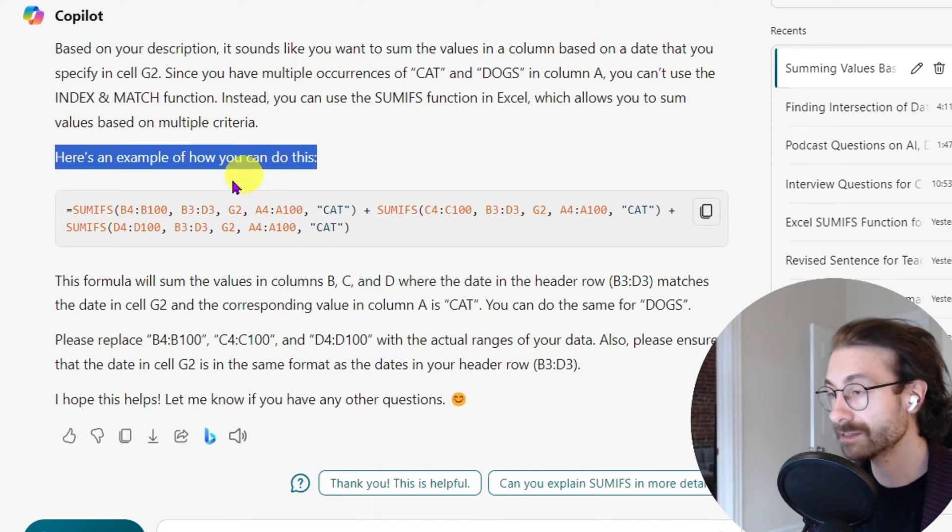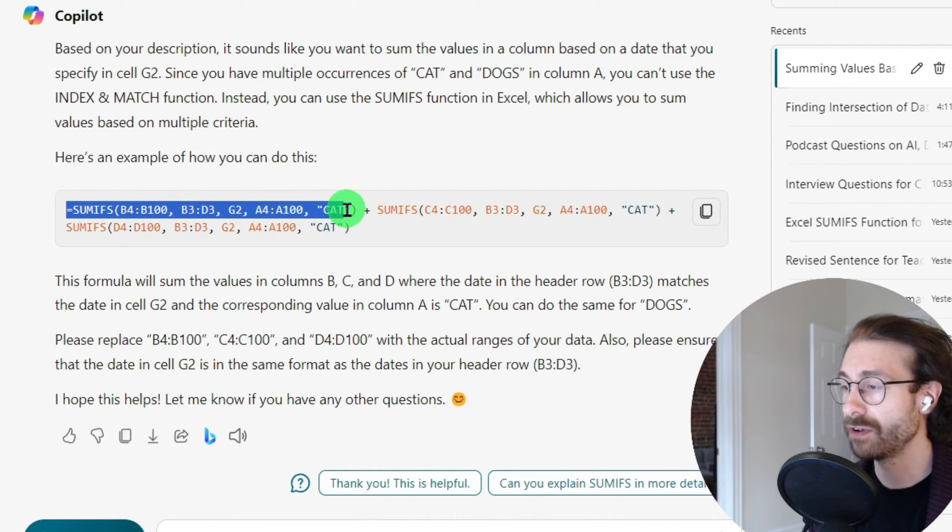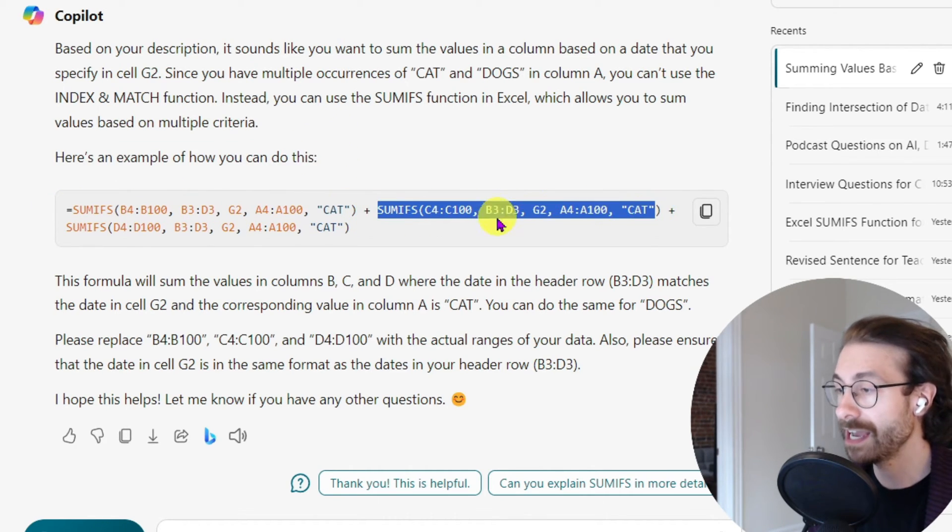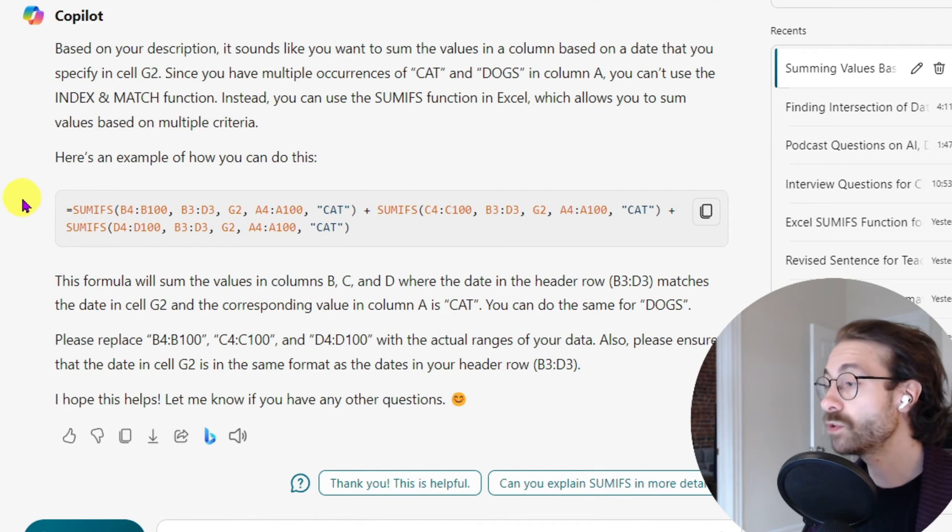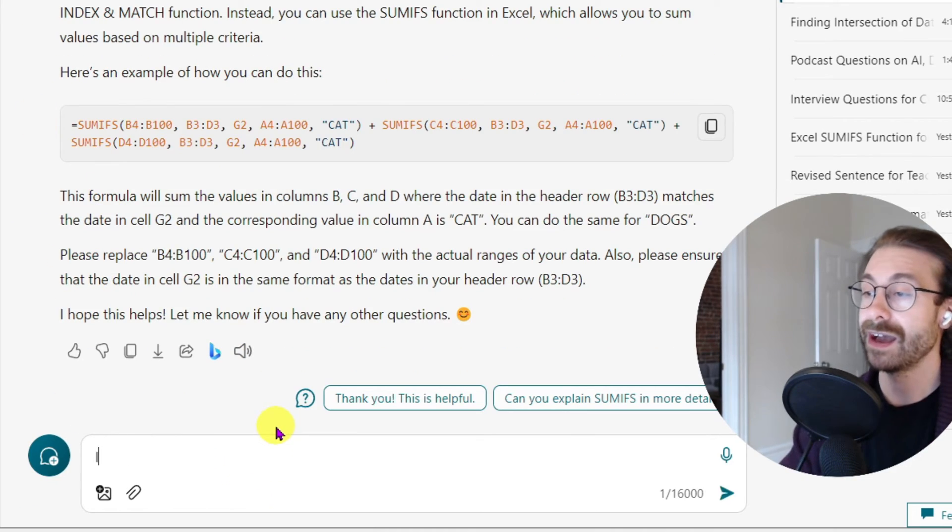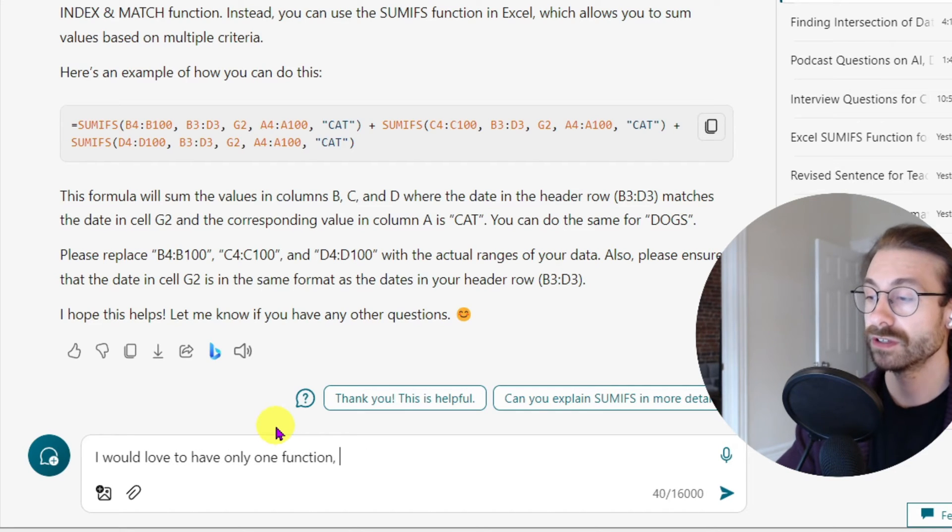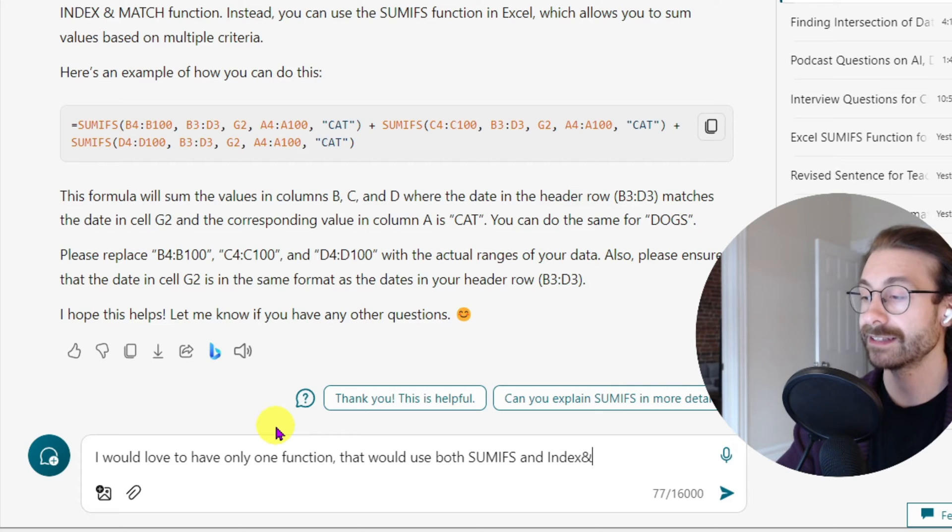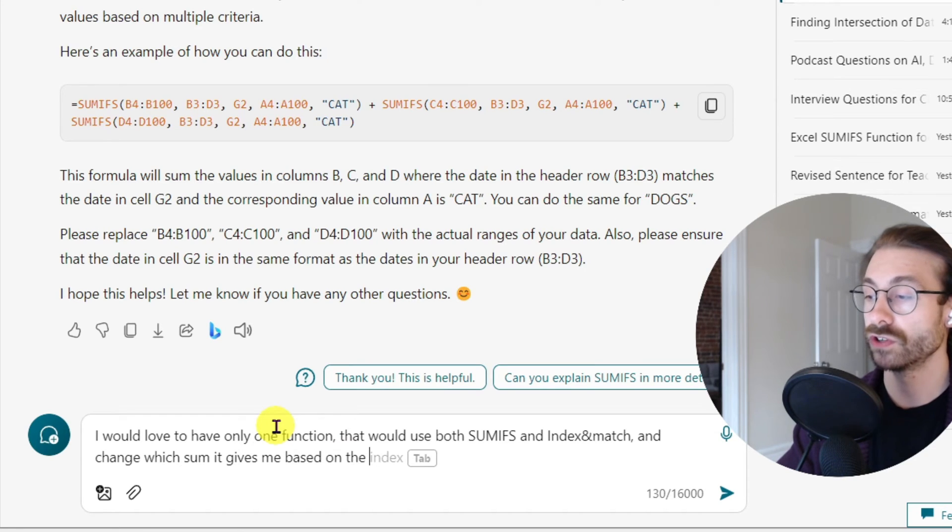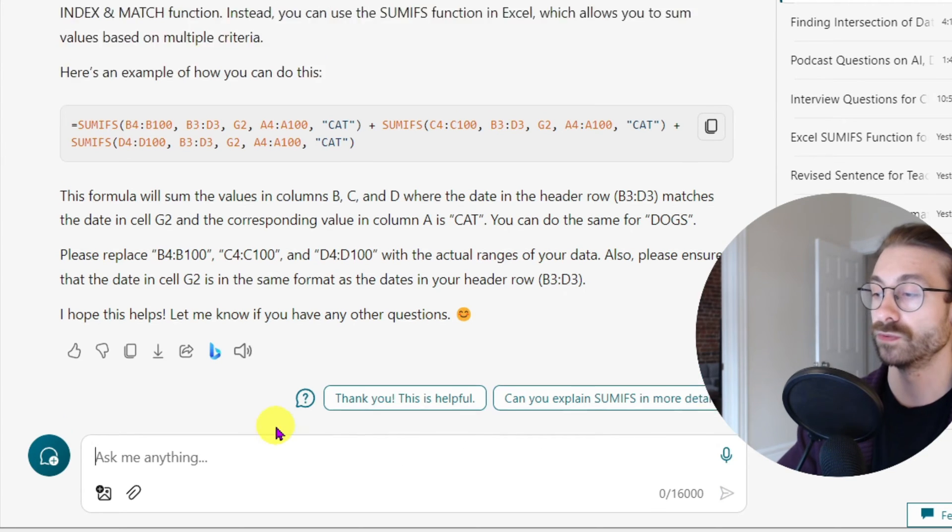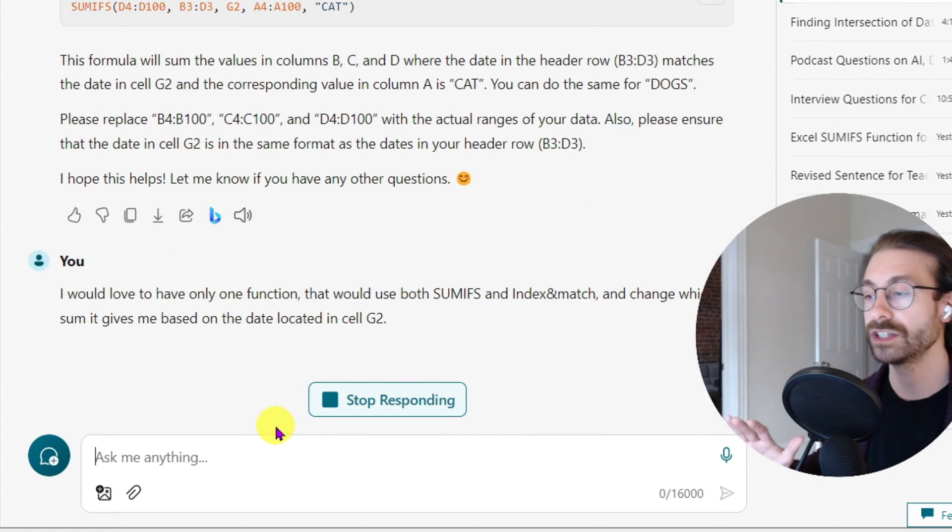It gives me the SUMIF of CAT, SUMIF of CAT, and SUMIF of CAT. The AI didn't quite understand. I would love to have only one function that would use both SUMIFS and INDEX and MATCH and change which sum it gives me based on the date located in cell G2. I think this should work to be honest with you.